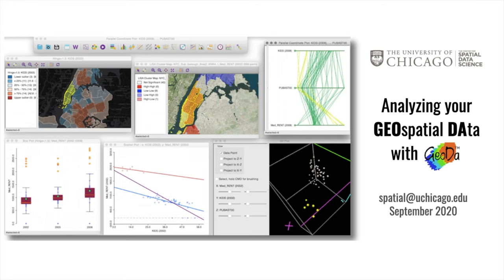Are you looking for an easy way to analyze your geospatial area data? Would you like to gain insights faster than you usually do?